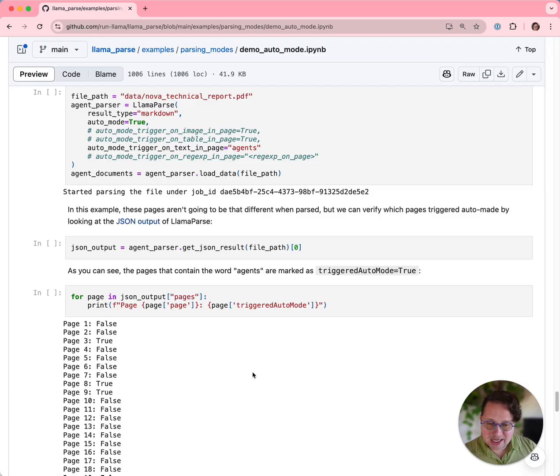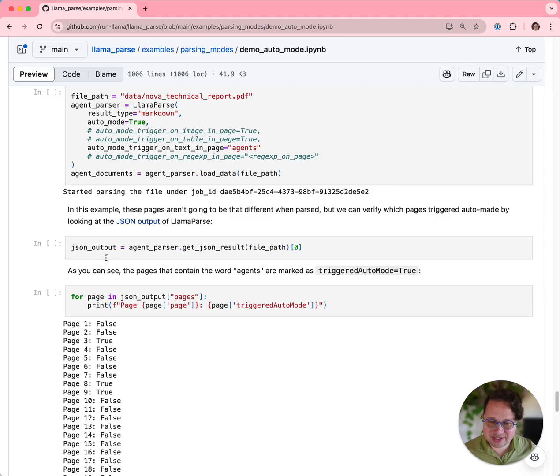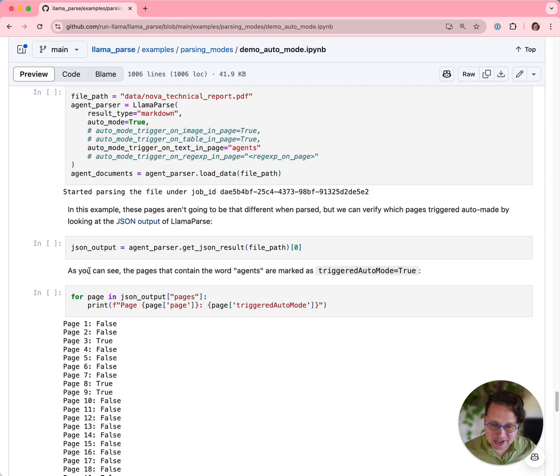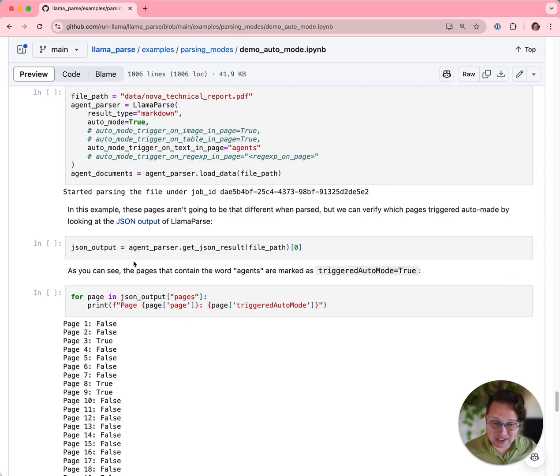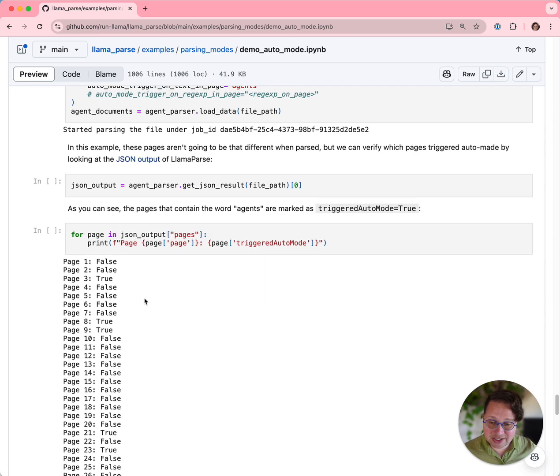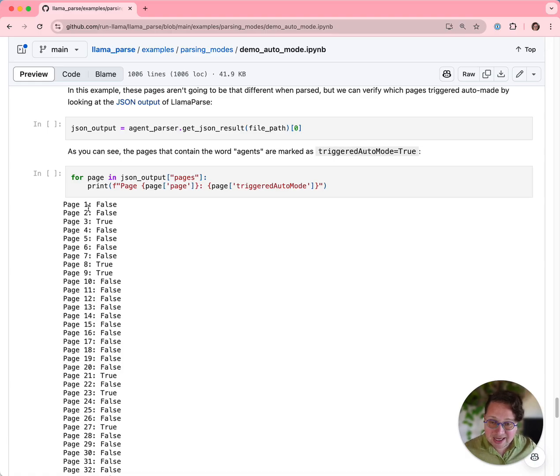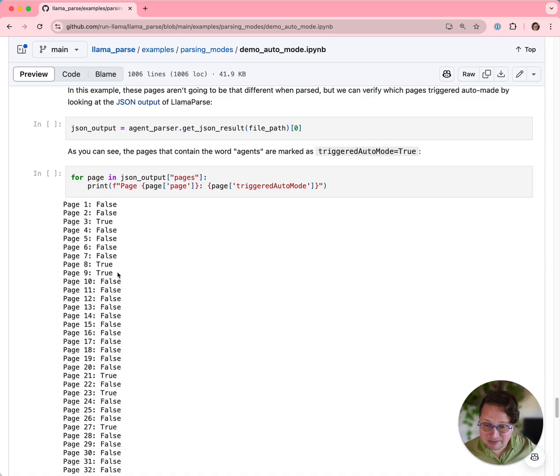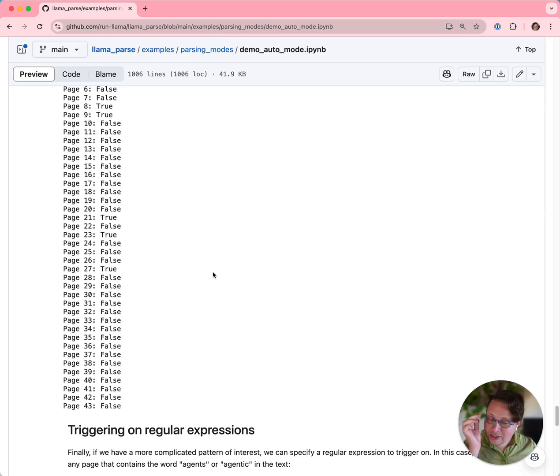In this case, I'm not going to run you through every single page in the parsed document that had the word agents on it, but what I'm instead going to do is I'm going to get the JSON output. And in the JSON output, anything that has triggered the auto mode comes with a triggered_auto_mode equals true key and property. So let's see which pages in our long document get that. Here you can see page 3, page 8, page 9, a couple of pages have agents on them.